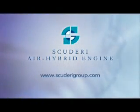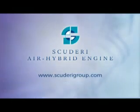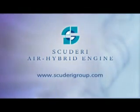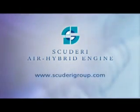For further information, please contact the Scuderi Group at www.scuderigroup.com.